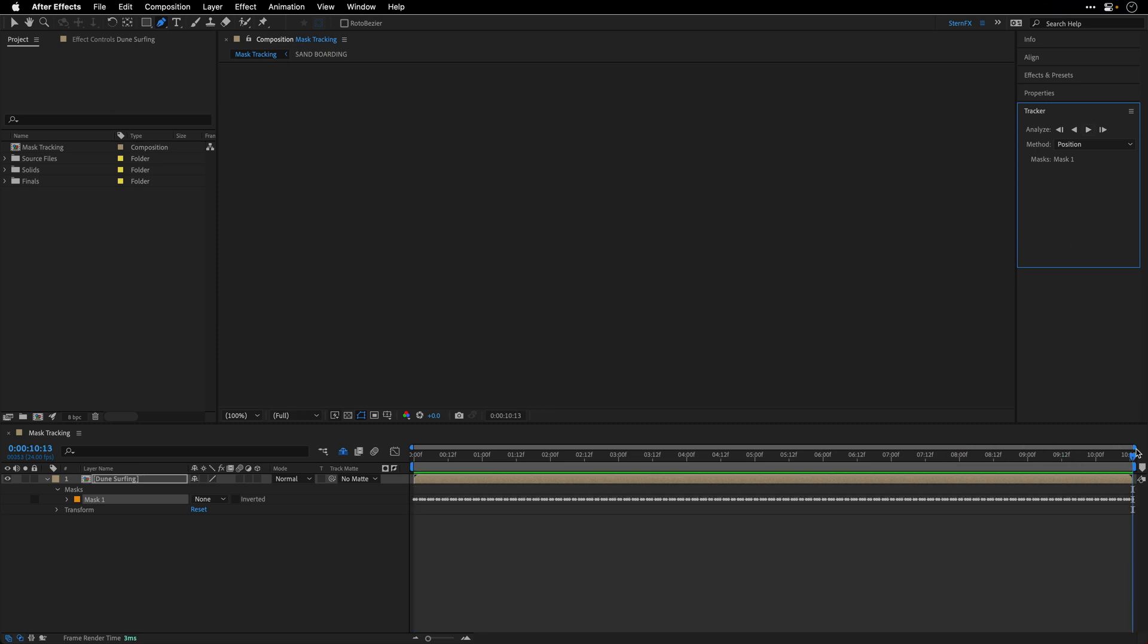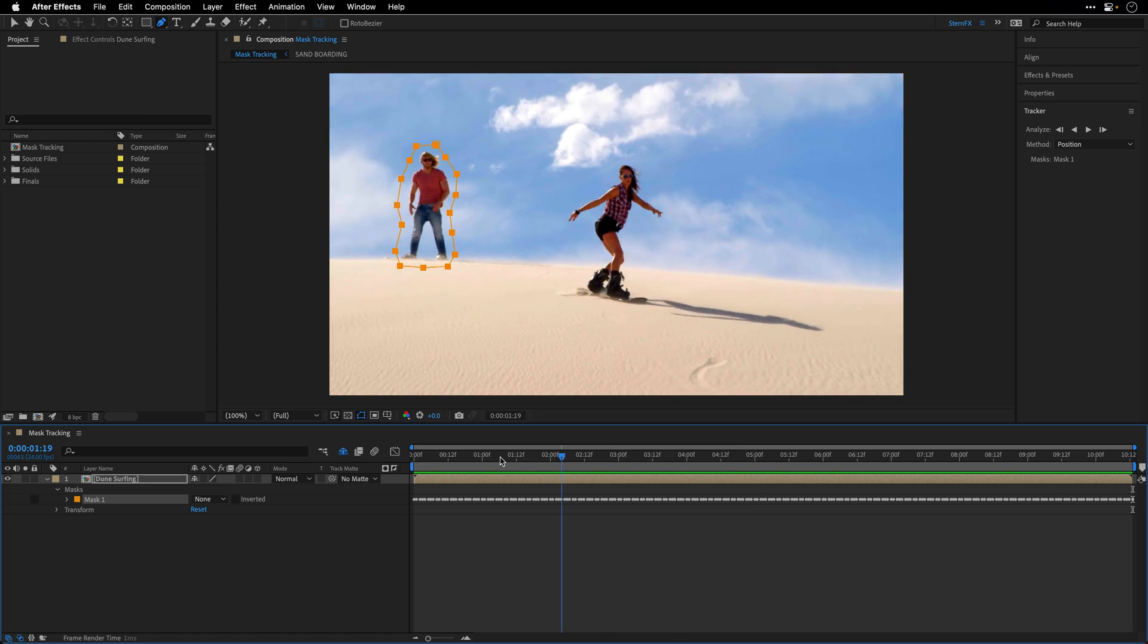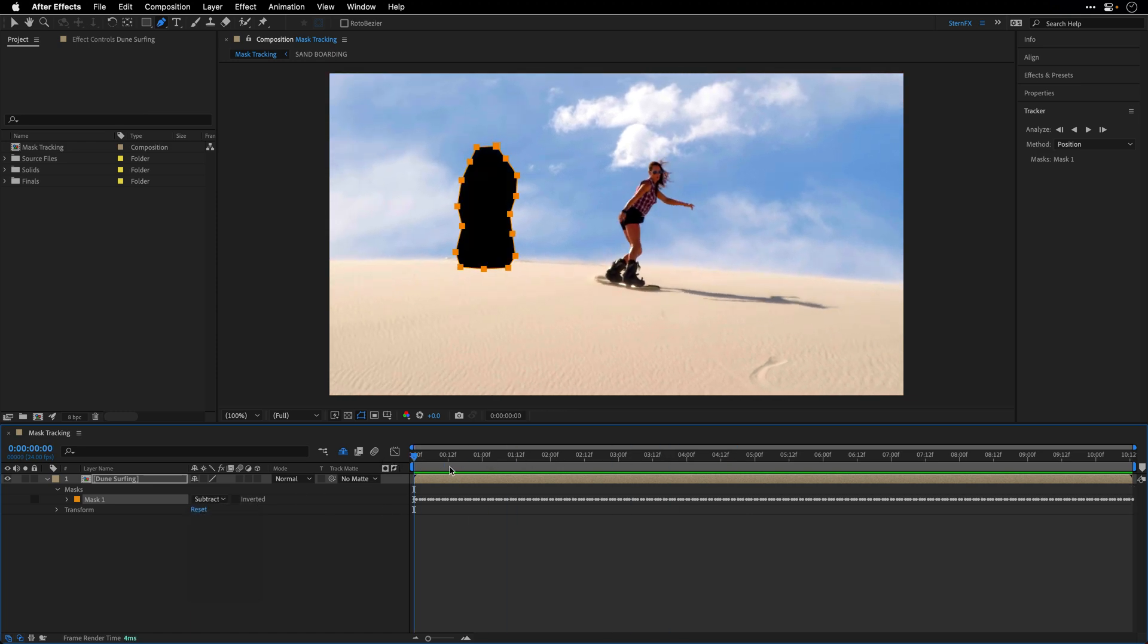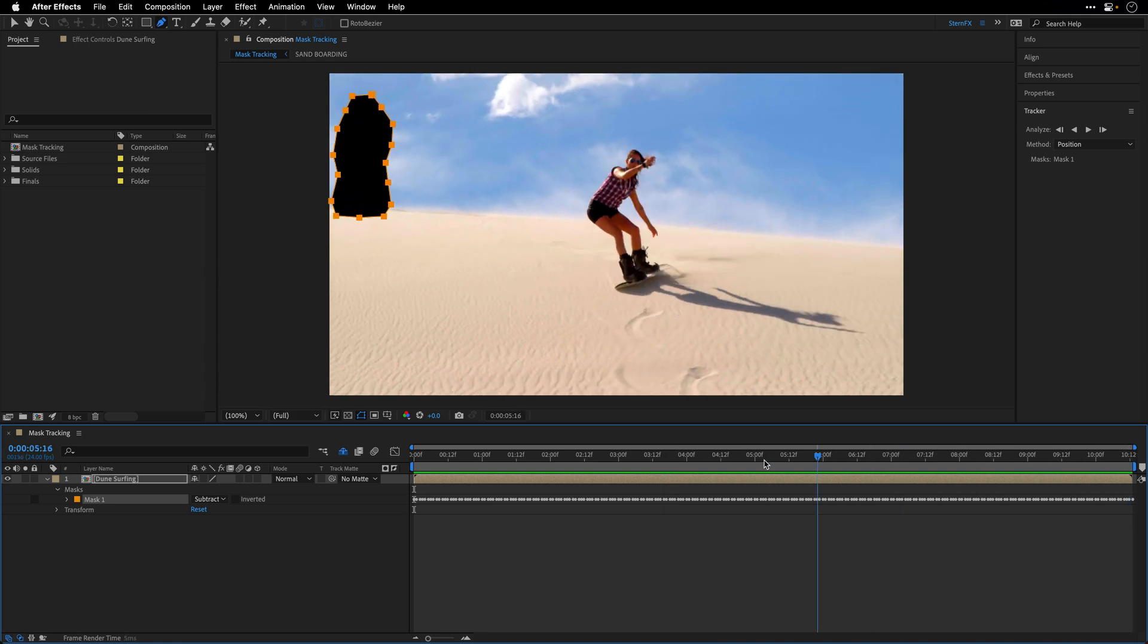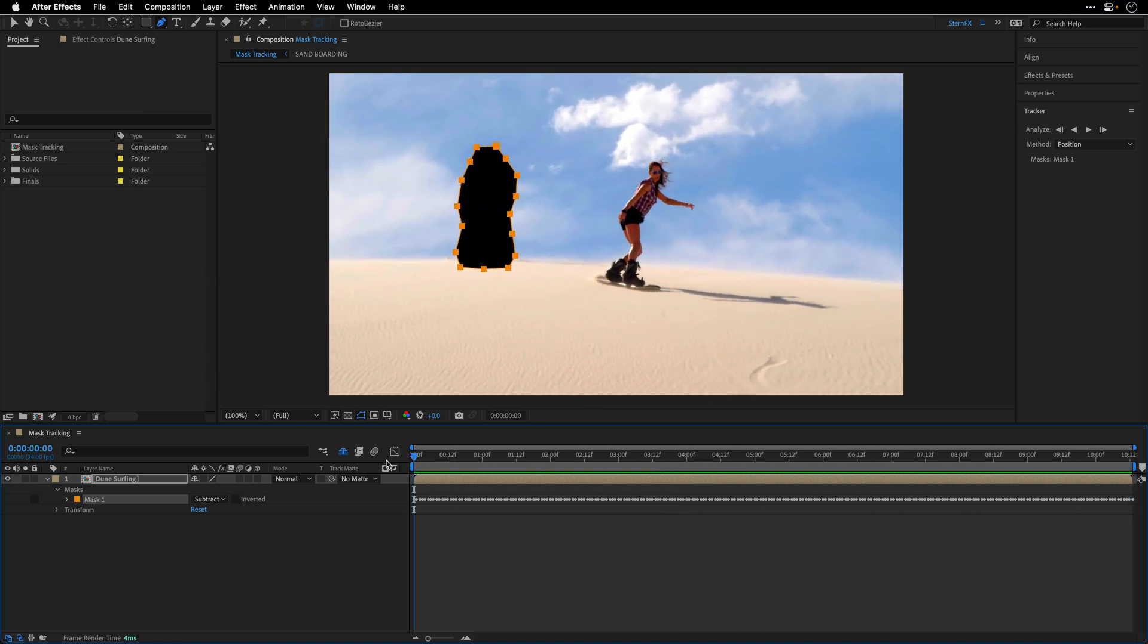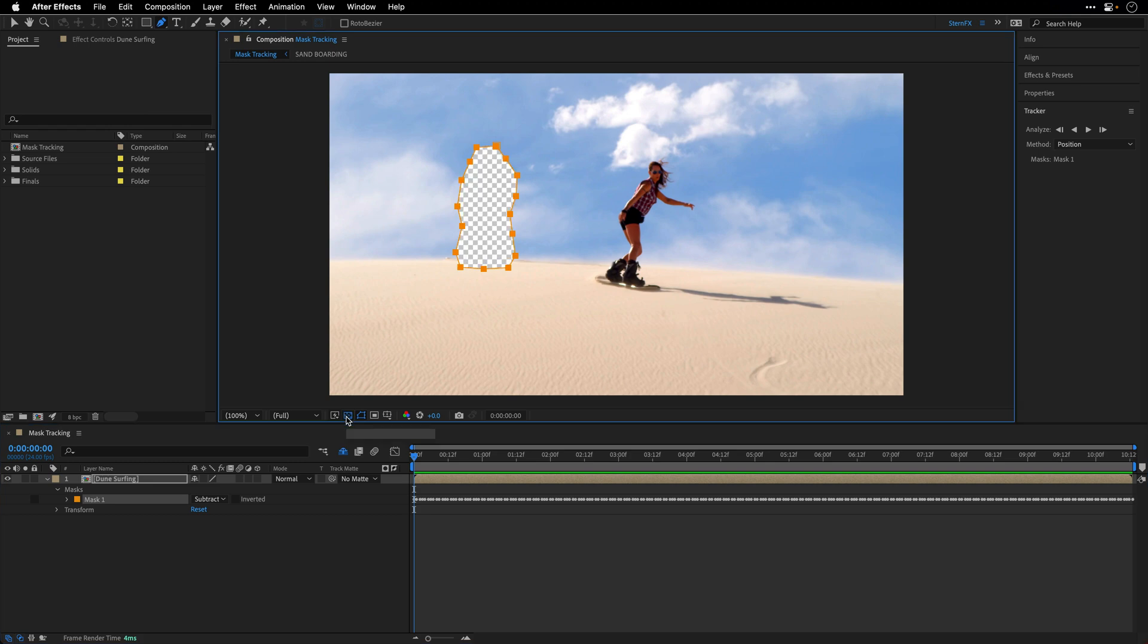Once the process has been finished, I can go to the beginning and then I can switch the Mask Mode to Subtract and take a look at the result and I think we have a very accurate mask.